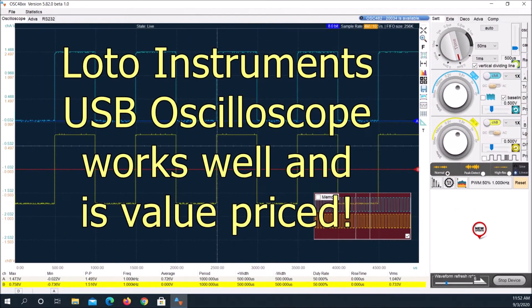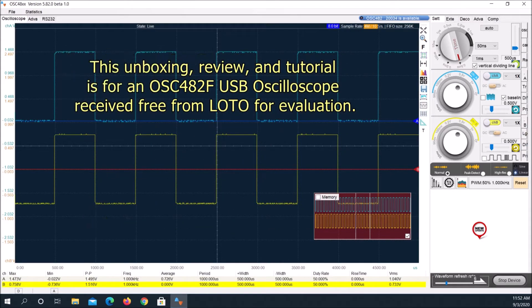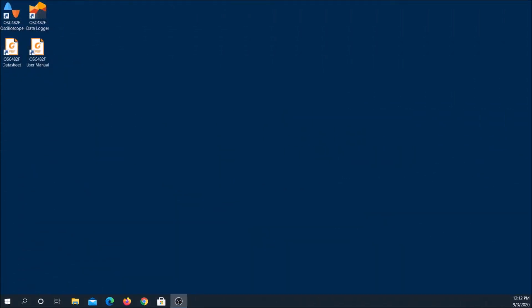Electrical engineers, technicians, hobbyists, and auto mechanics use oscilloscopes to view waveforms. Oscilloscopes are the tool that allows them to actually see what's going on.